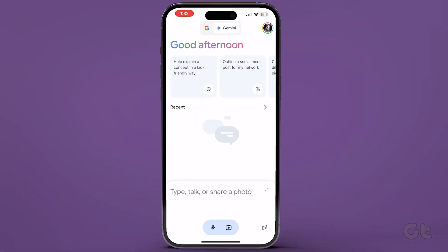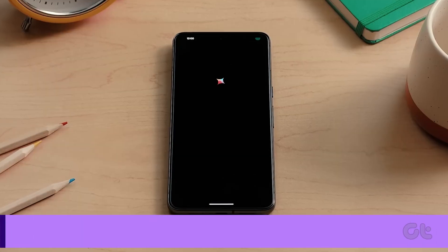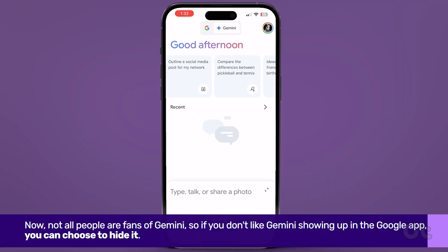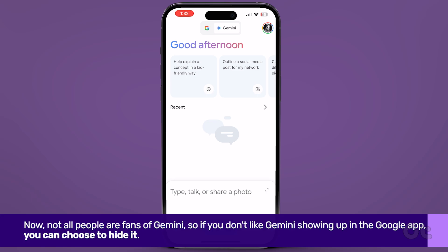Unlike Android, Gemini is simply available as an alternative to Google search. Now, not all people are fans of Gemini, so if you don't like Gemini showing up in the Google app, you can choose to hide it.